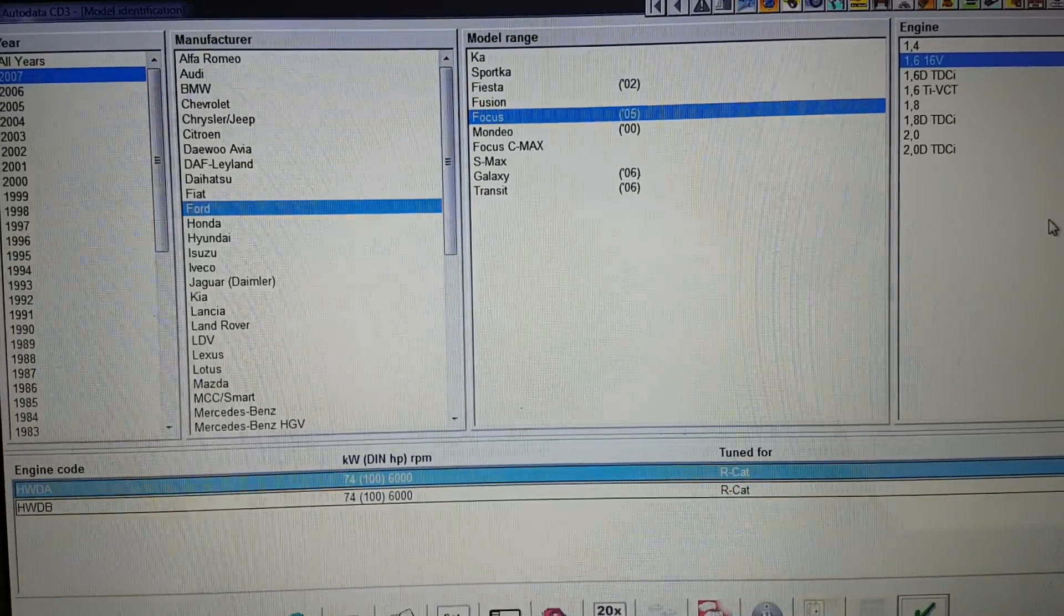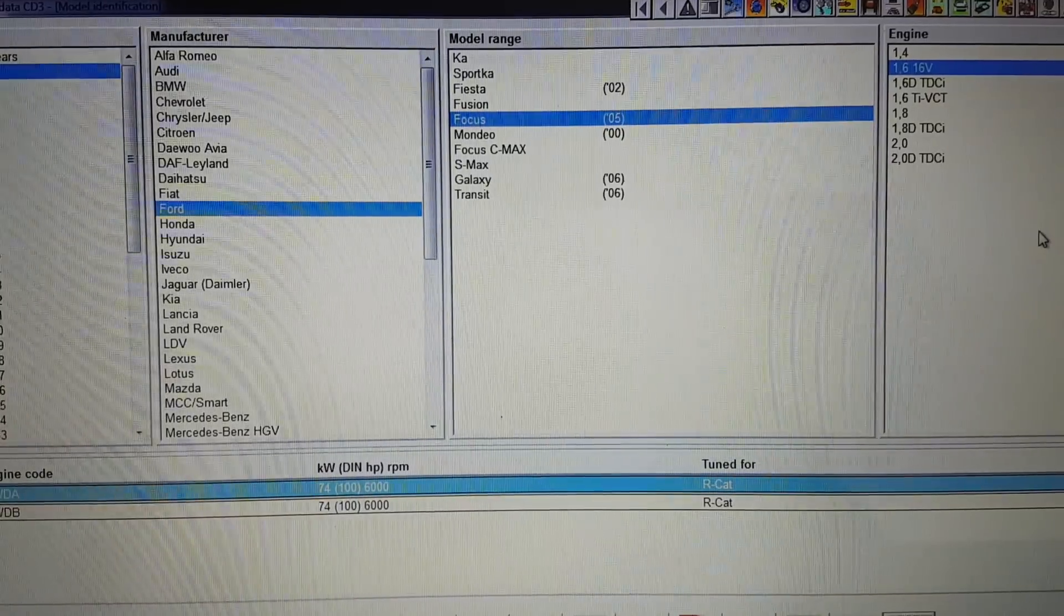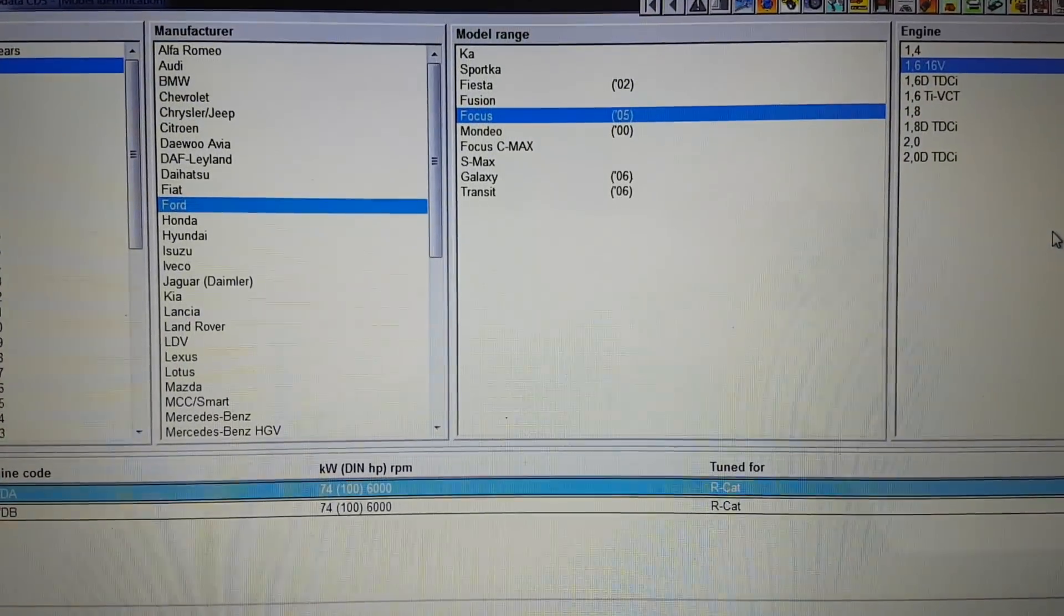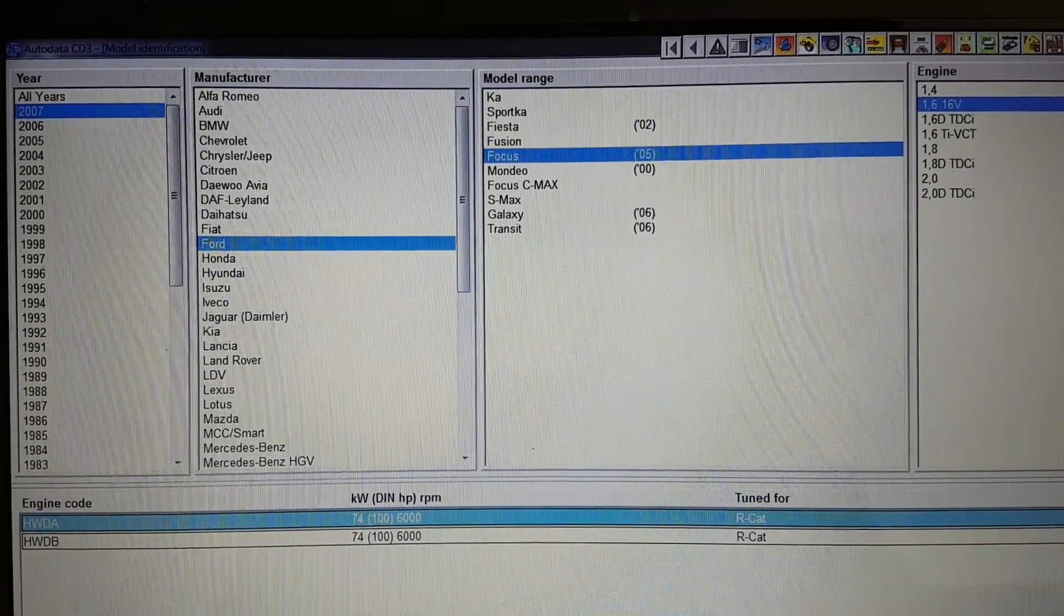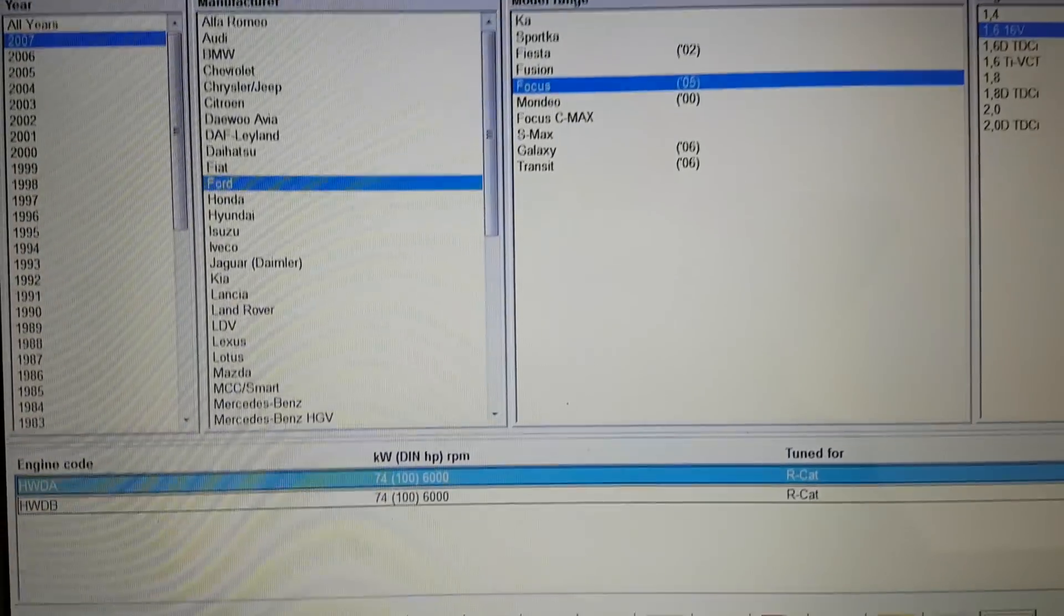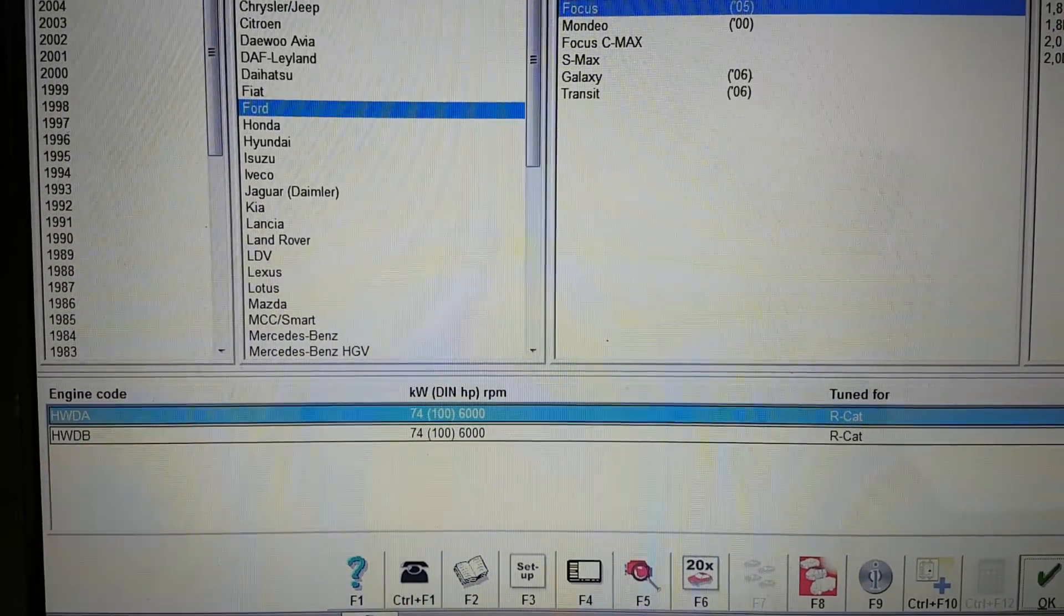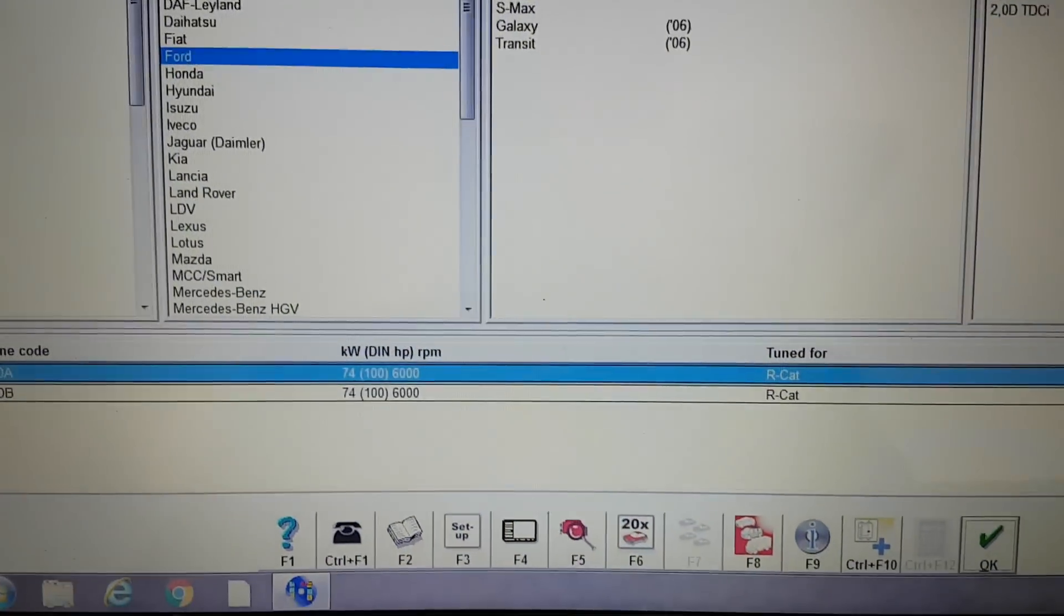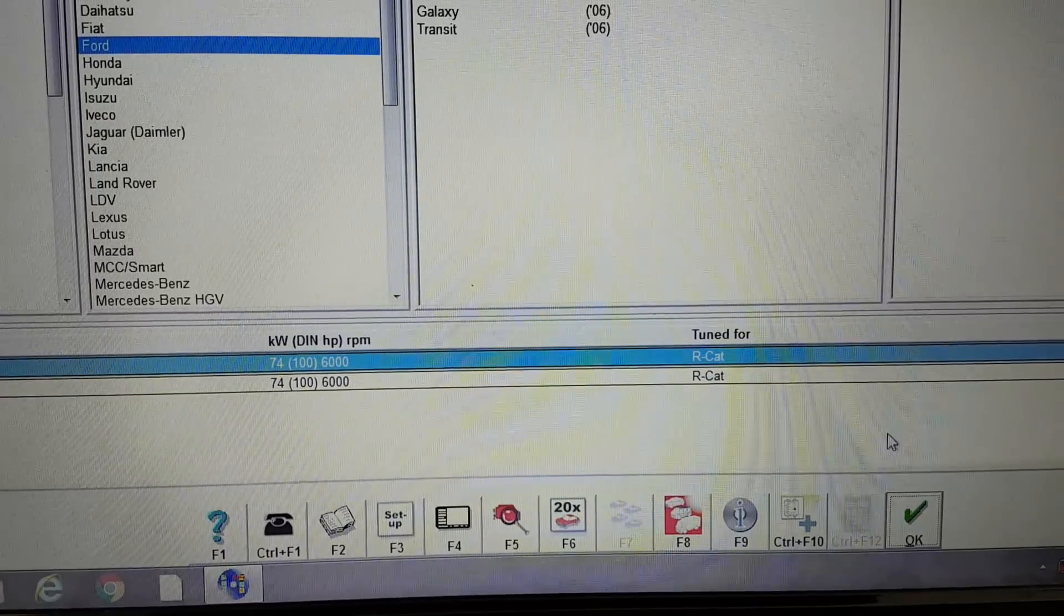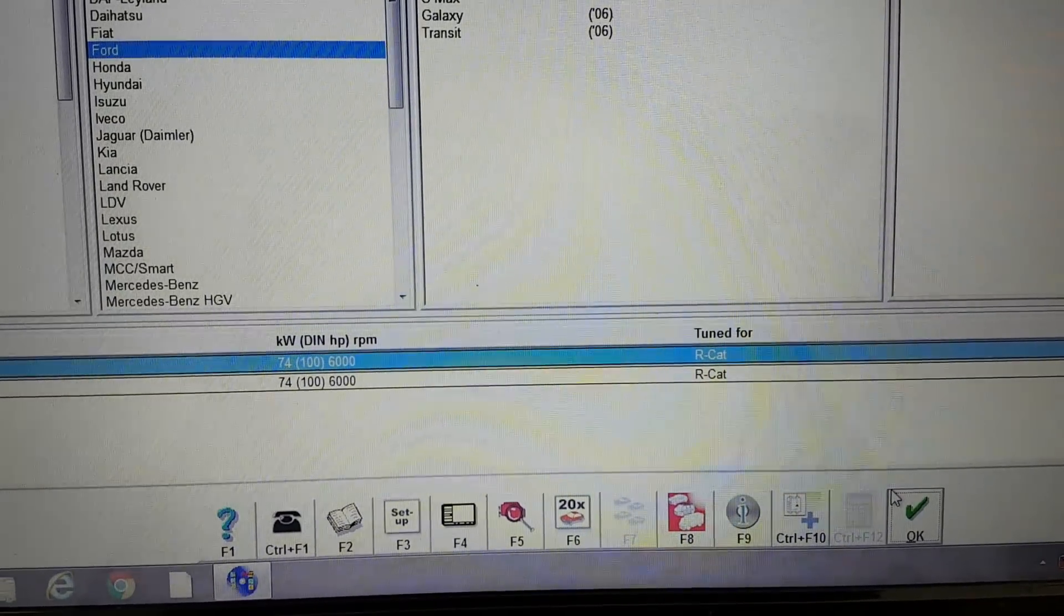Hi guys, welcome to another video. Today I'll be showing you the timing belt diagram on a 2007 Ford Focus 1.6 16-valve engine, code HWDA. If we just go into that, you'll see what the diagram looks like.